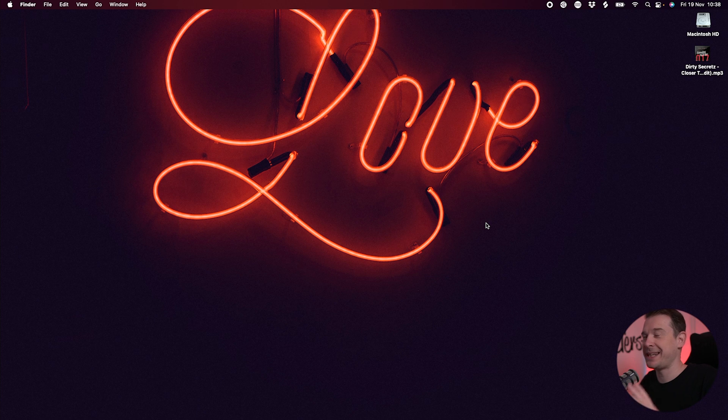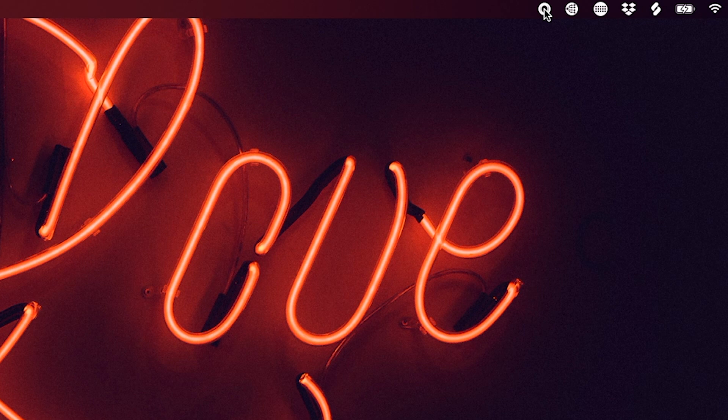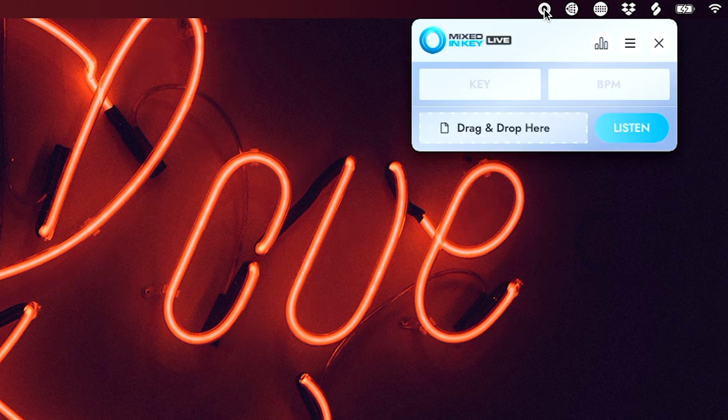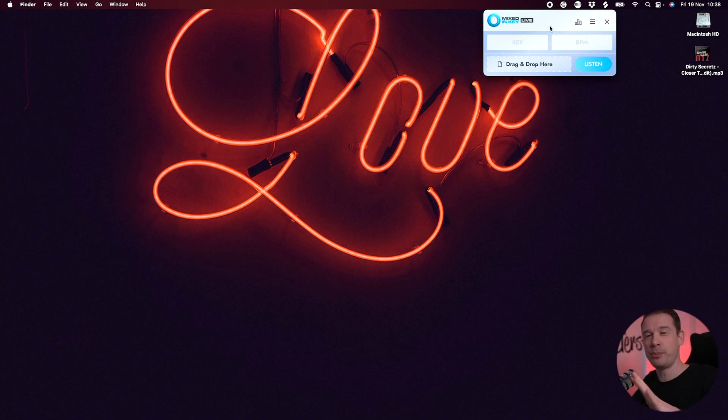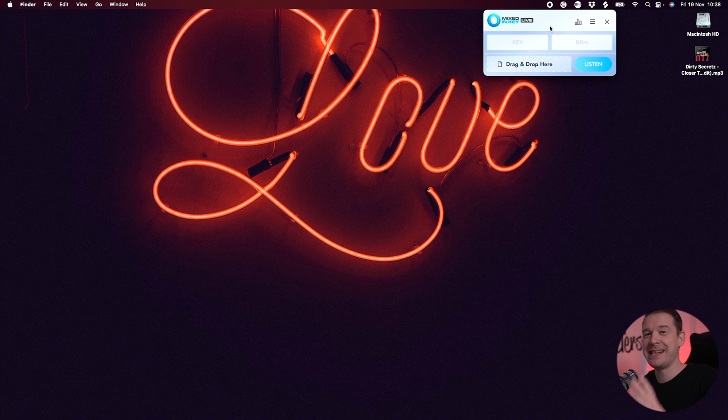So when they reached out to me and they said they had a brand new app, honestly, I couldn't wait to try it. So this is the app. Well, you can't quite see it at the moment because it's actually hidden up here at the top right hand corner out of the way.